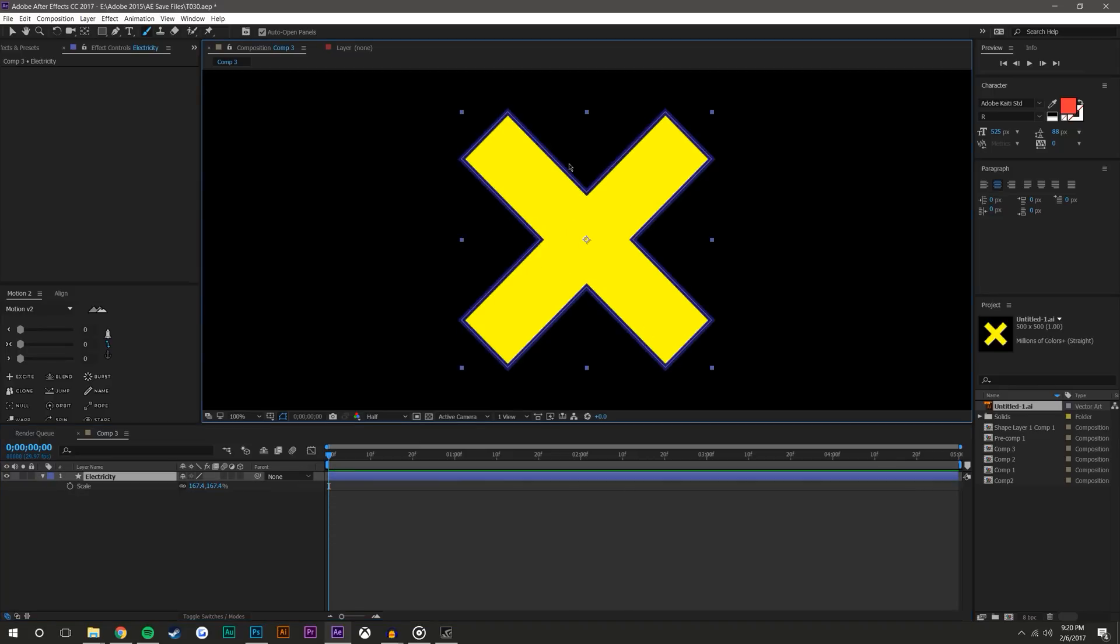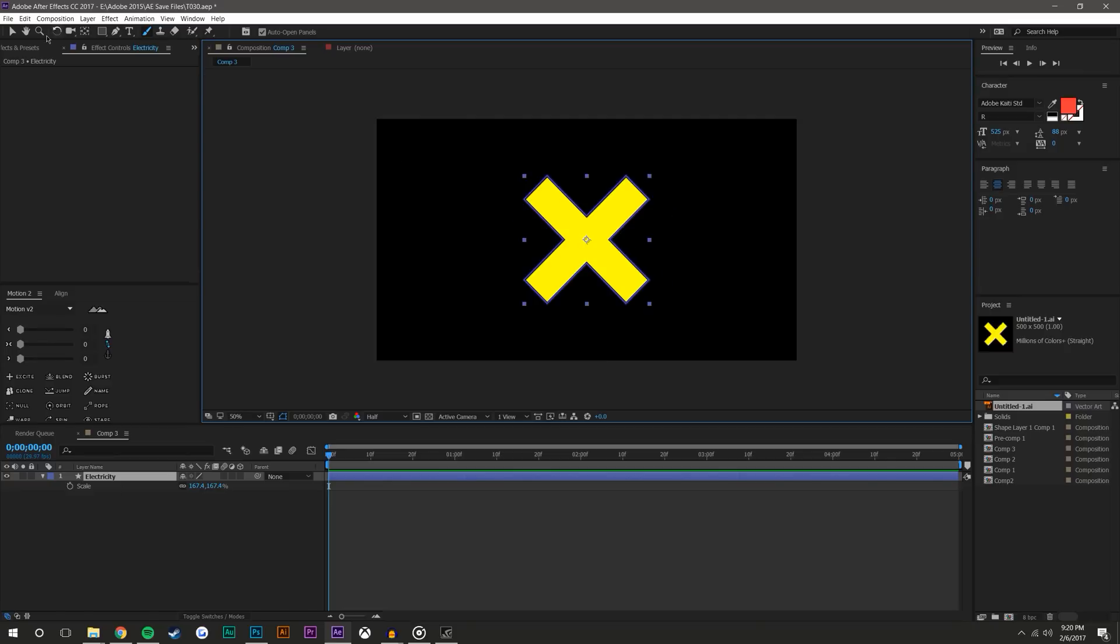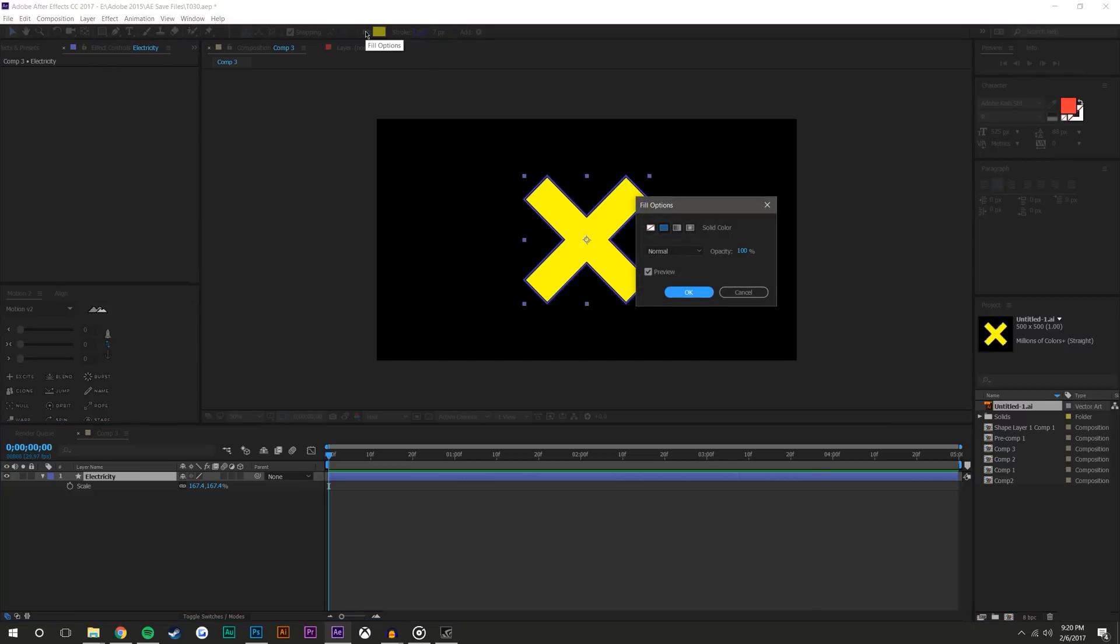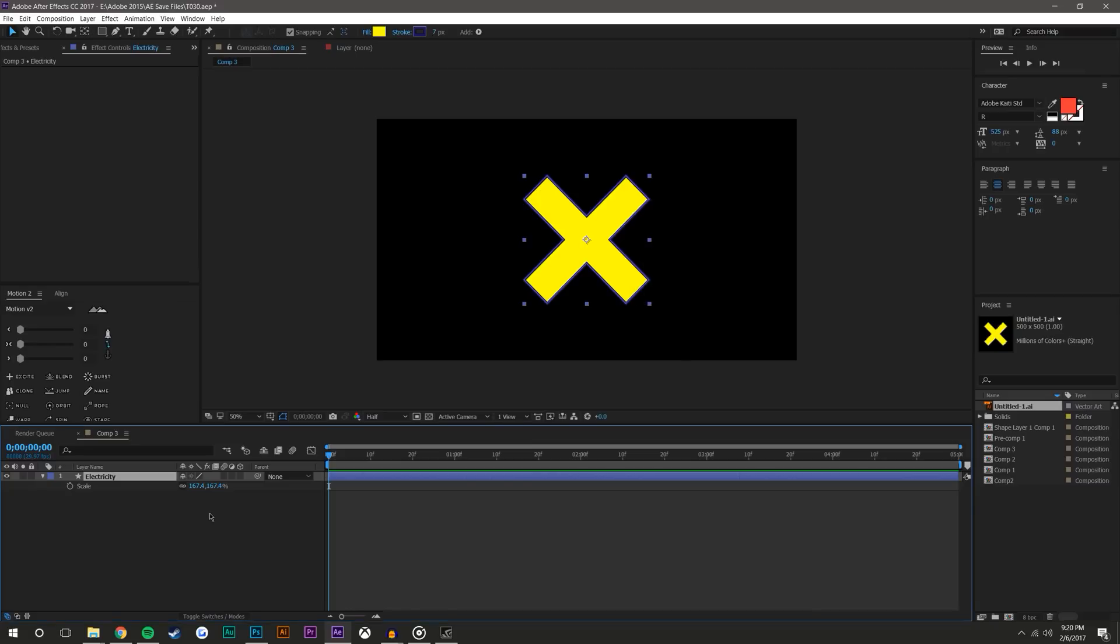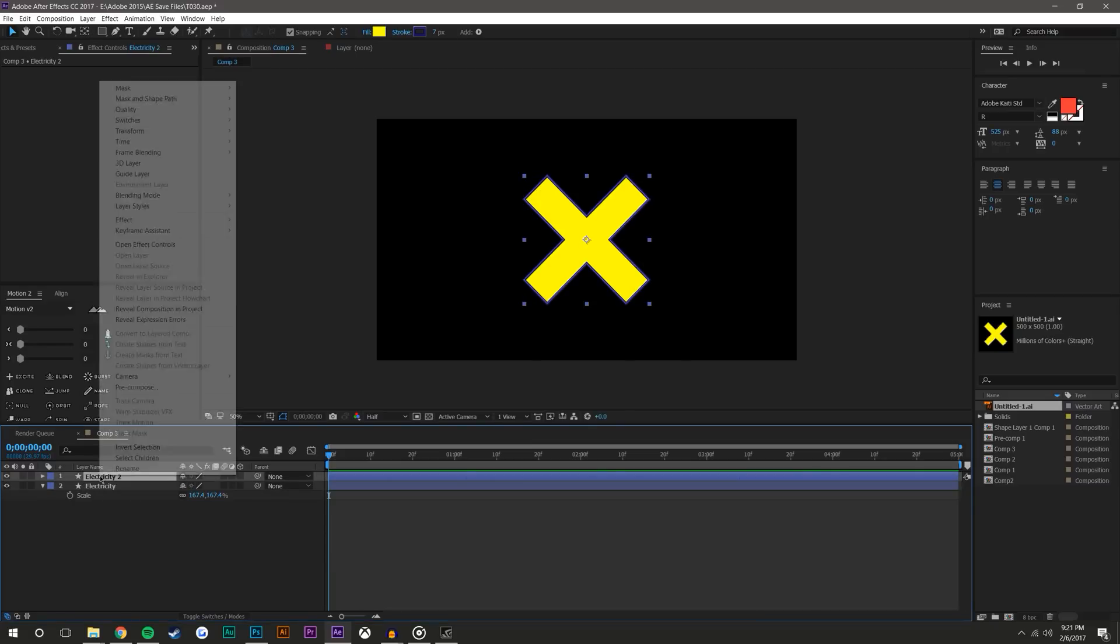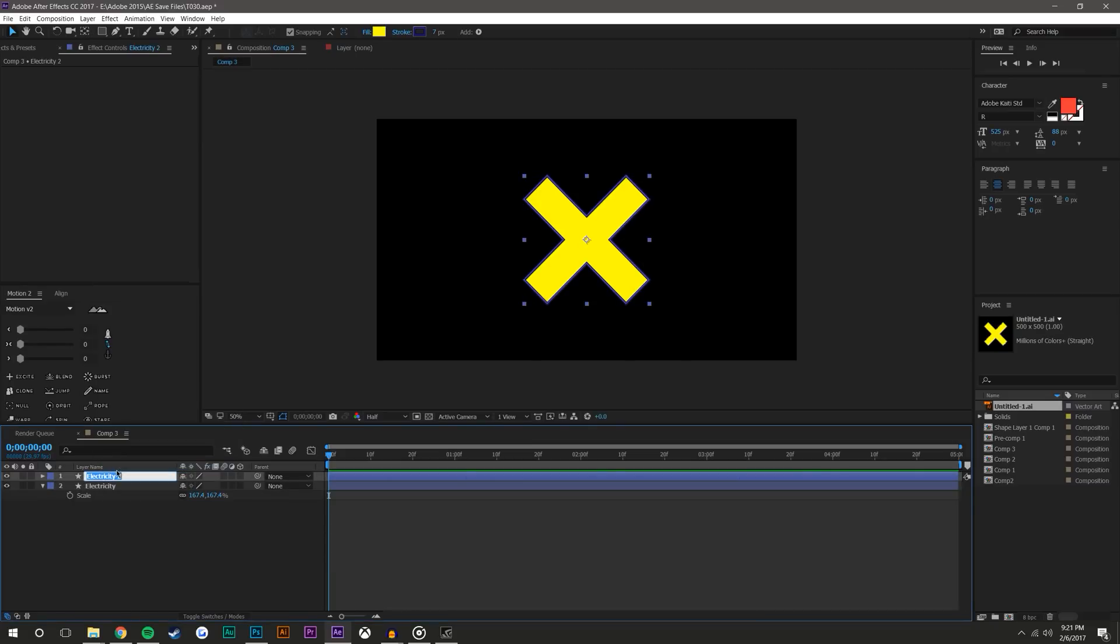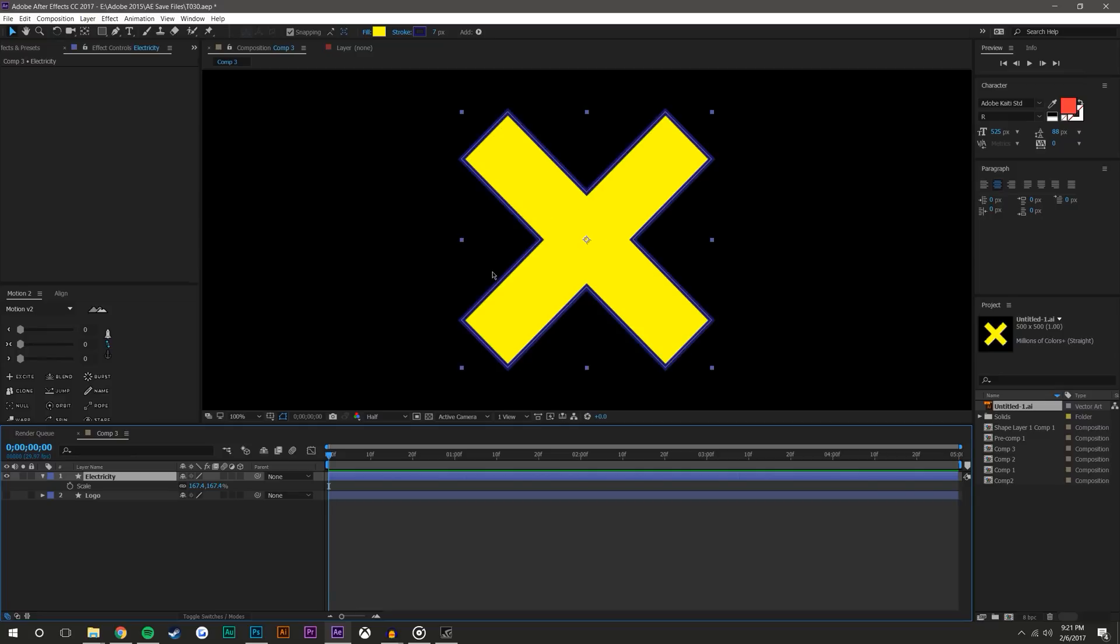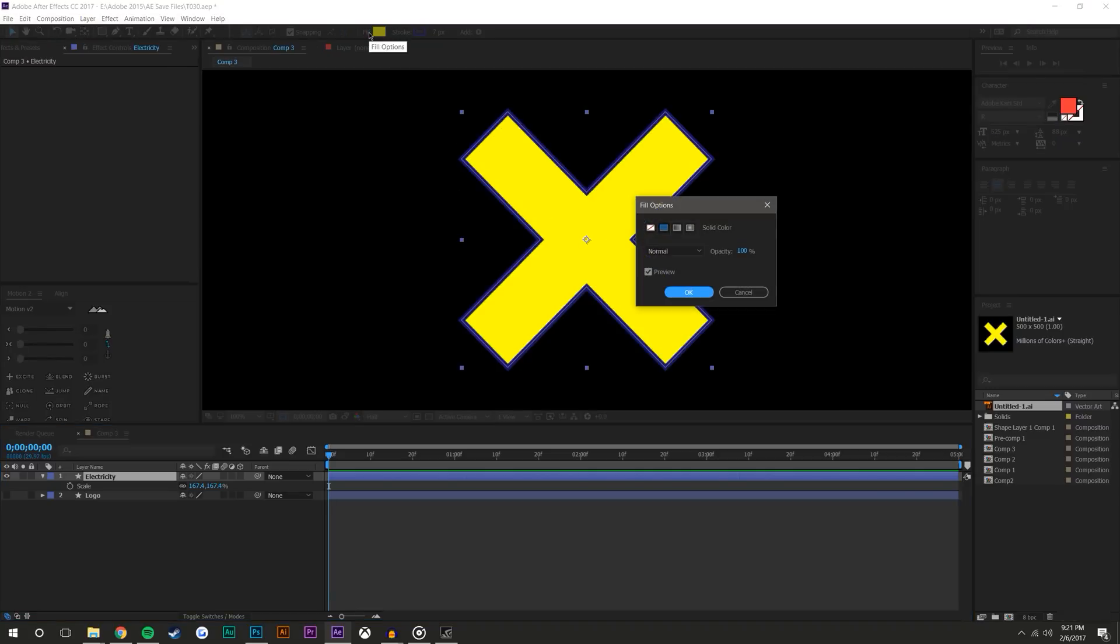Right-click, rename, and I'm gonna rename this electricity. I'm just gonna scale this up to about that size. Select this layer. I'm gonna click this and click Ctrl+D to make a duplicate. Right-click, rename, and make this logo. Put it down on the bottom and make it invisible.